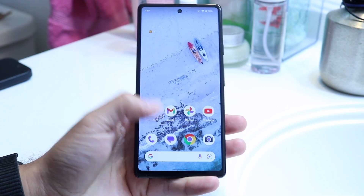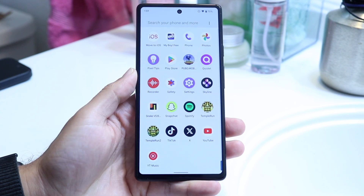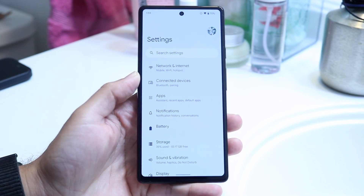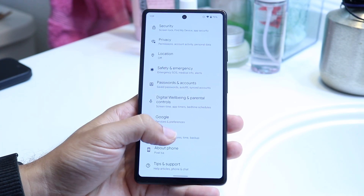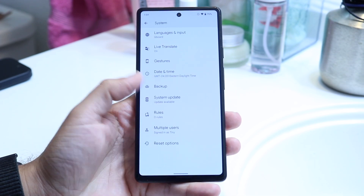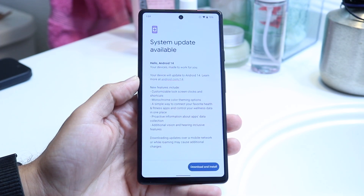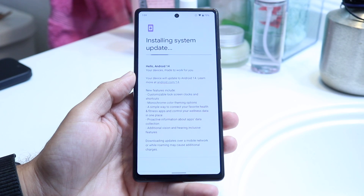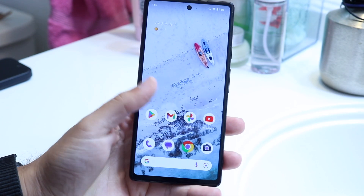If none of those are working, the final thing you can try is updating your Android device. Go to your Android settings, scroll down to System, scroll down again to System Update, and check if an update is available. If there is one, just download and install it — that can help fix the problem as well.